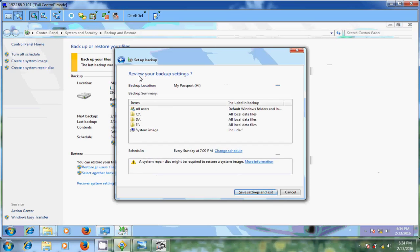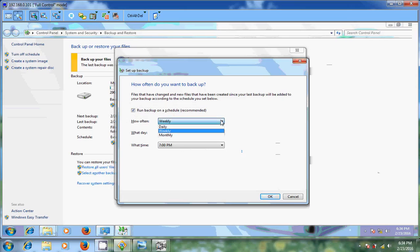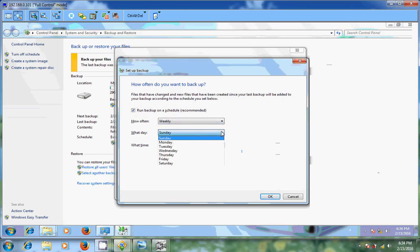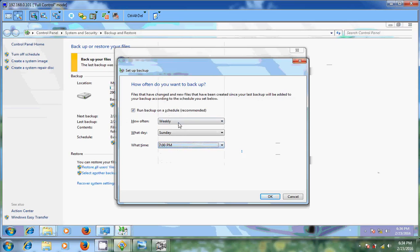Now it is giving review for this backup settings. After that you can come to change schedule. And here you can schedule your backup process. You can choose daily or weekly or monthly basis. On weekdays you can select and what time. So I am choosing weekly, Sunday and 7 PM. And after that.